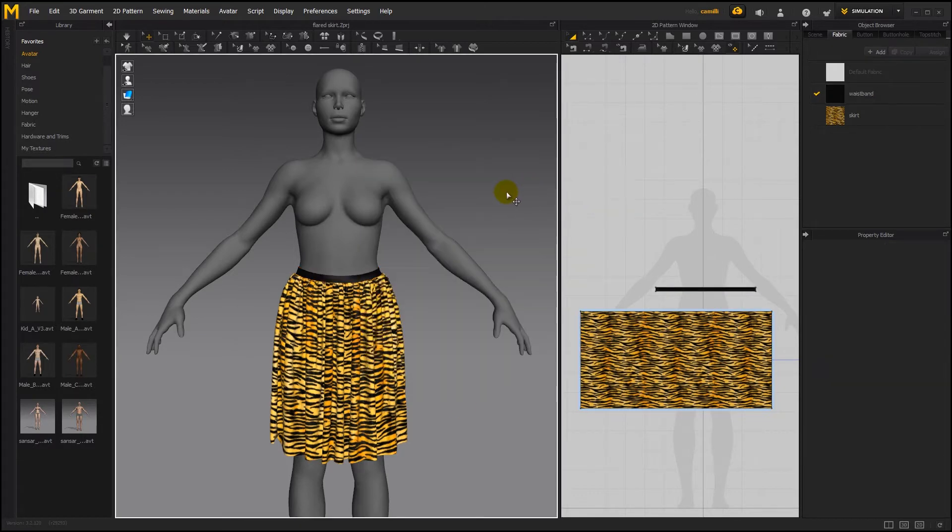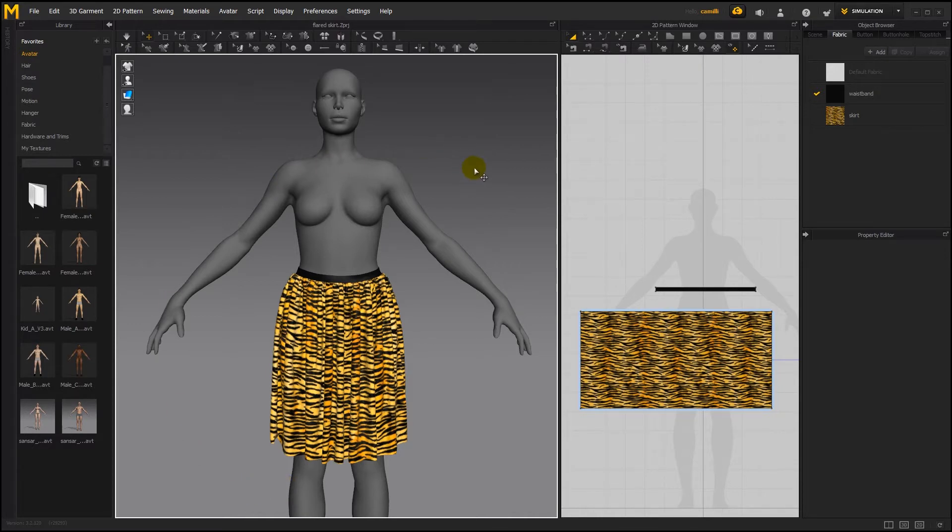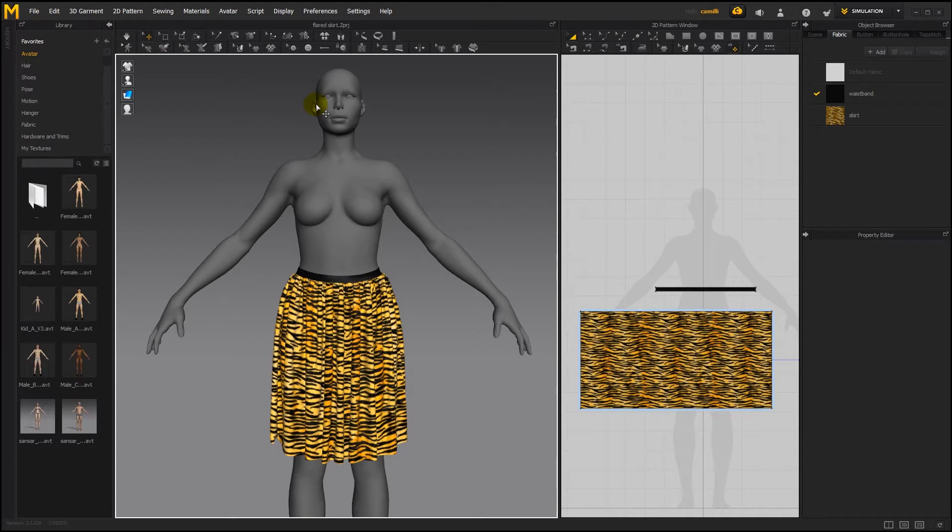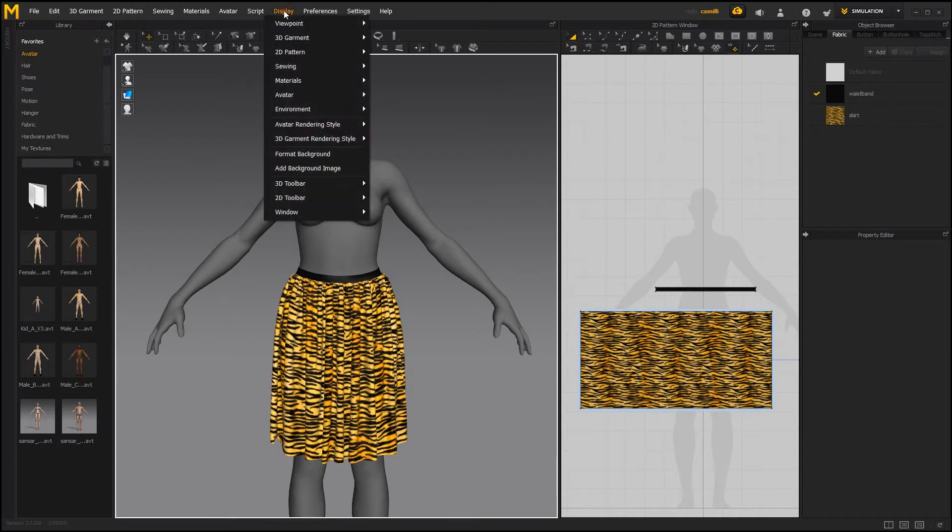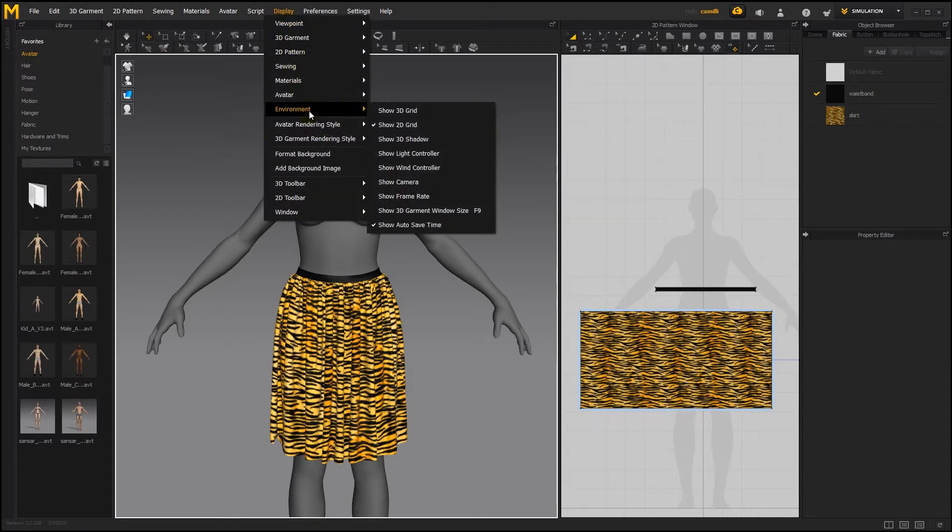Now to save time, I'm going to create all the product images in Marvelous Designer. Sansa requires an image of a minimum of 600 by 600 pixels. So to see what size my window here is, I'm going to go to display, environment, show 3D garment window size.